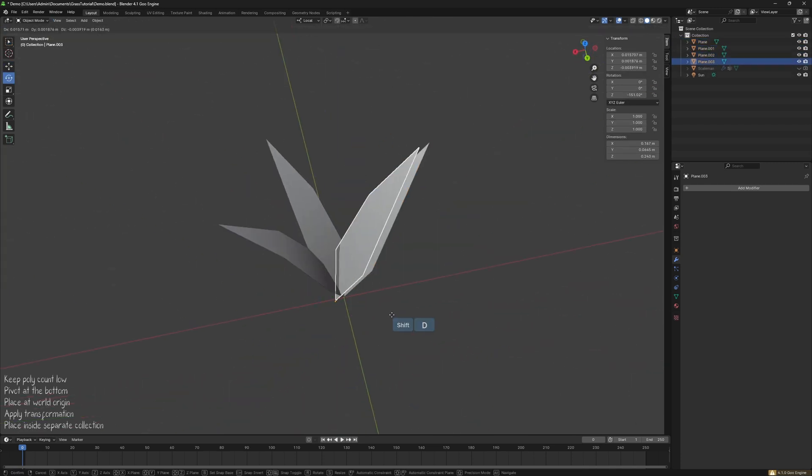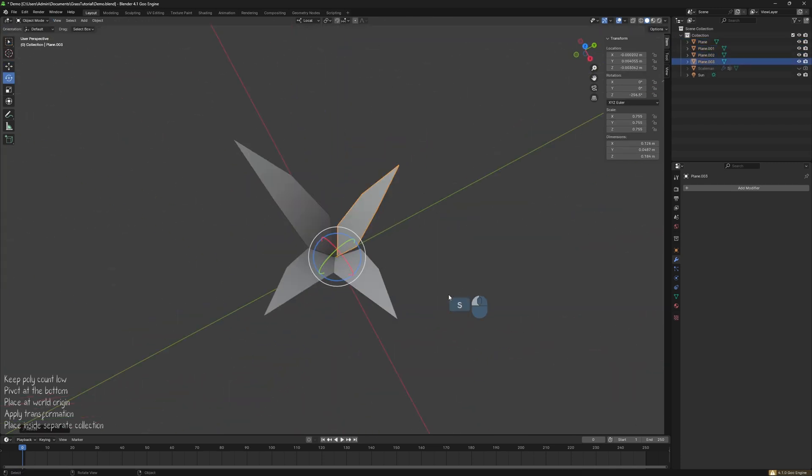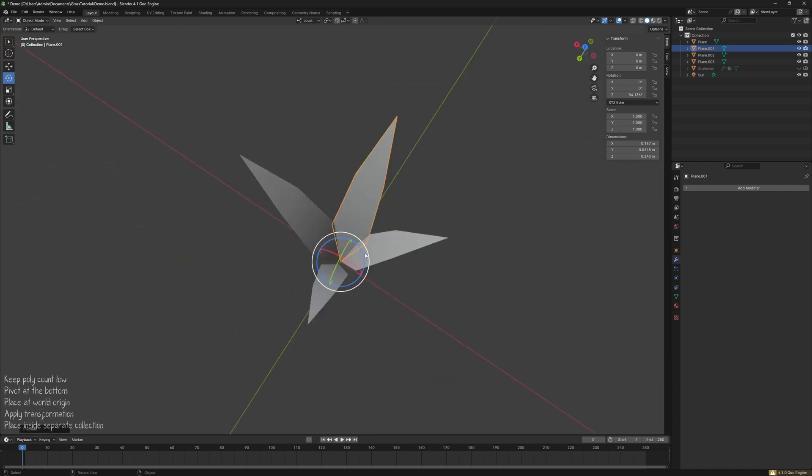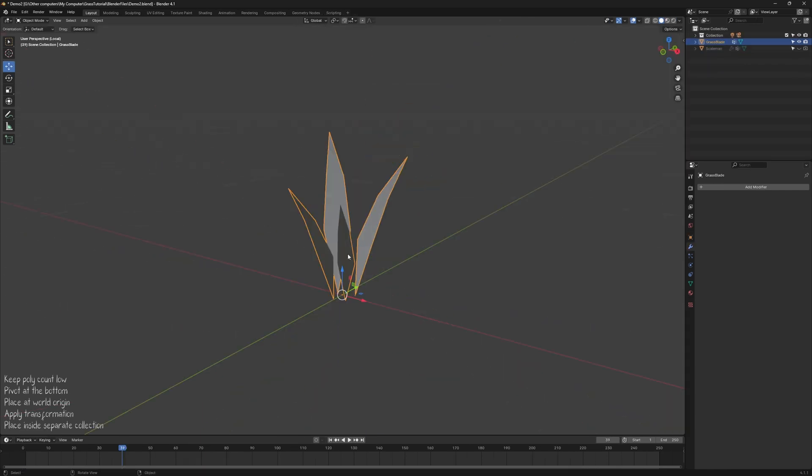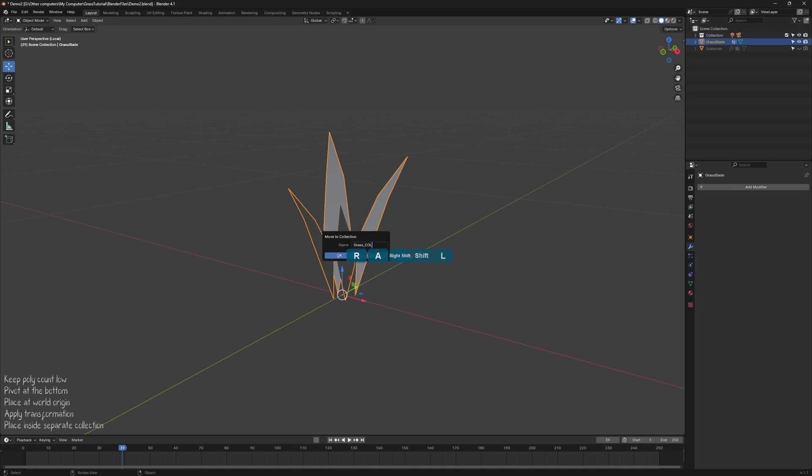Make sure the pivot point is placed at the root of the grass model. Place the grass model into separate collections and name them for easy reference.